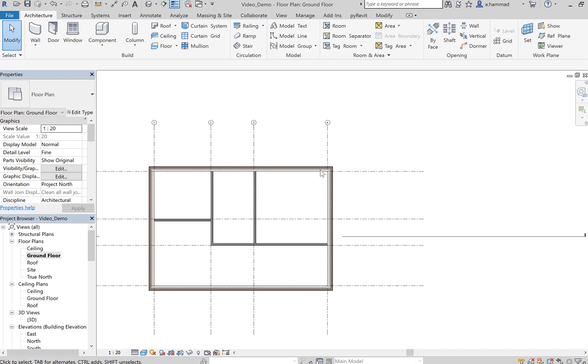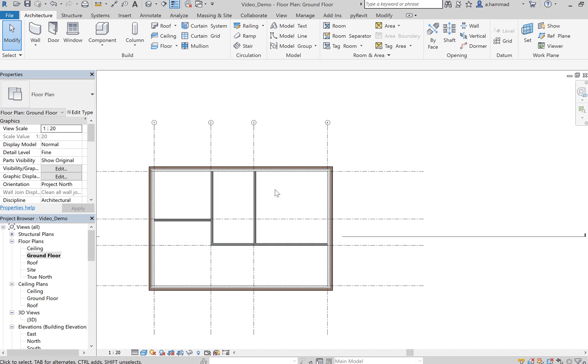So given that we've got our space partitioned and we've got our exterior walls in place, the next step is to actually place the floor.